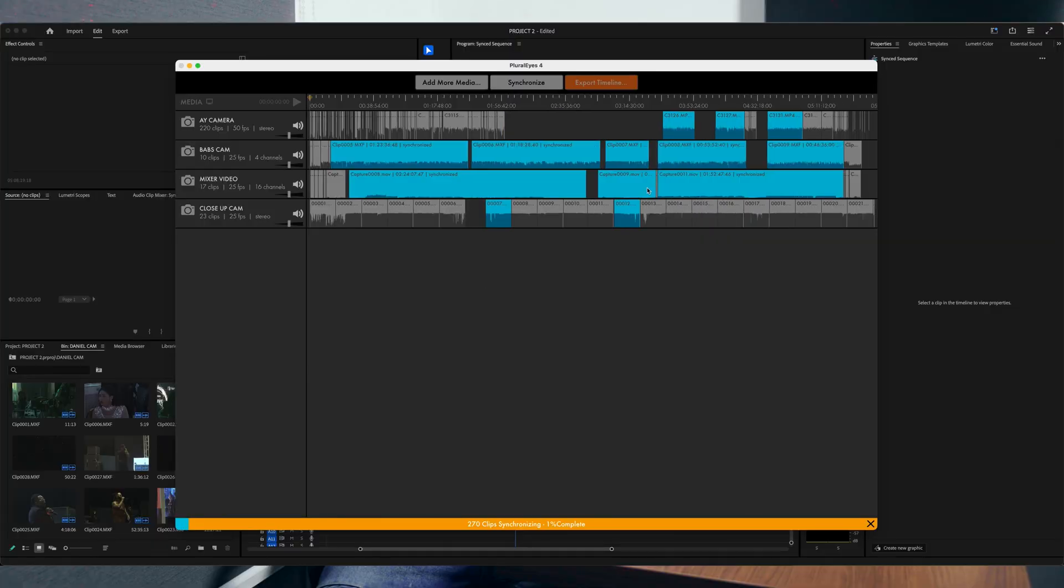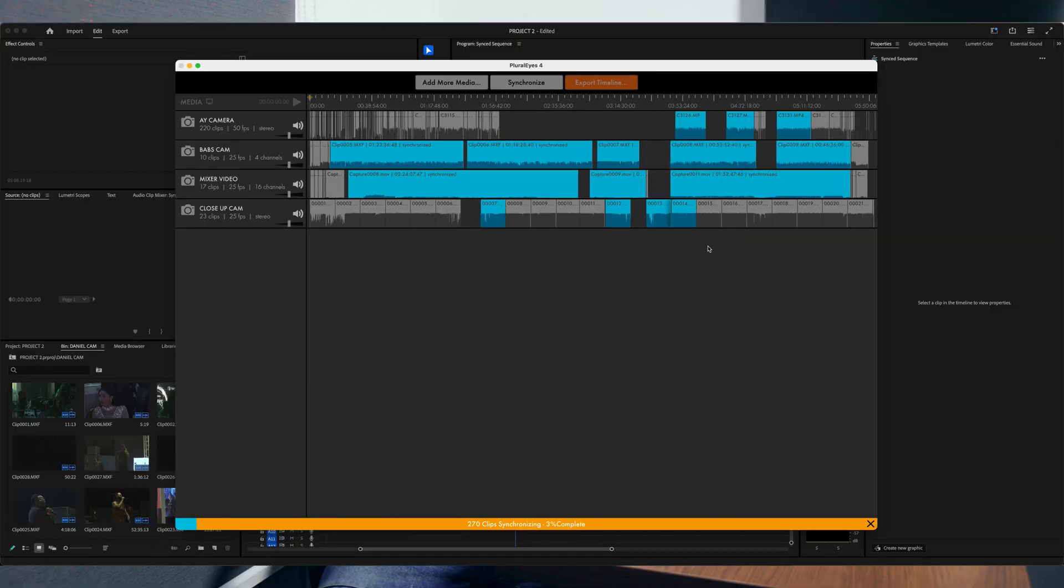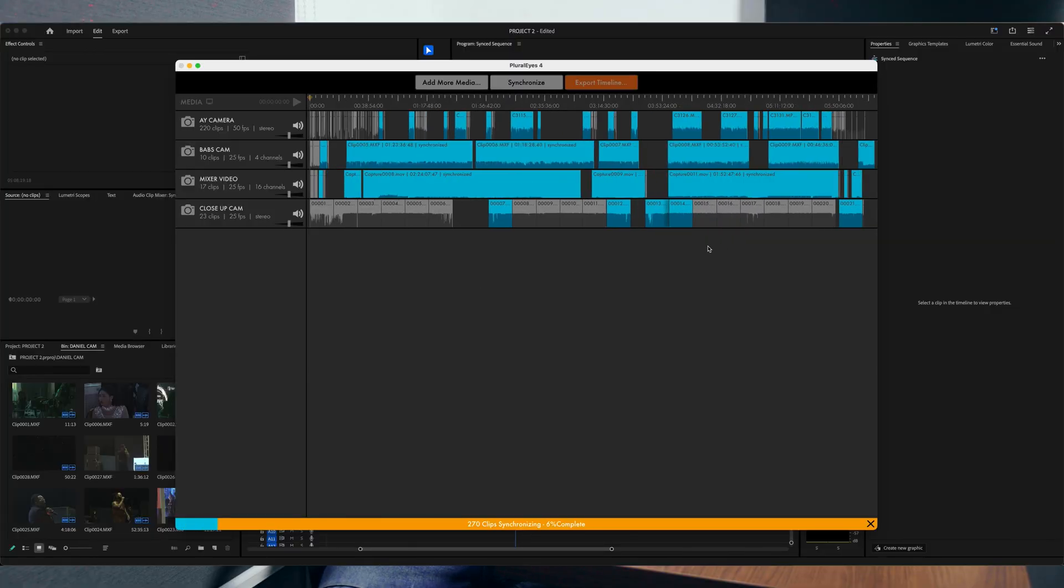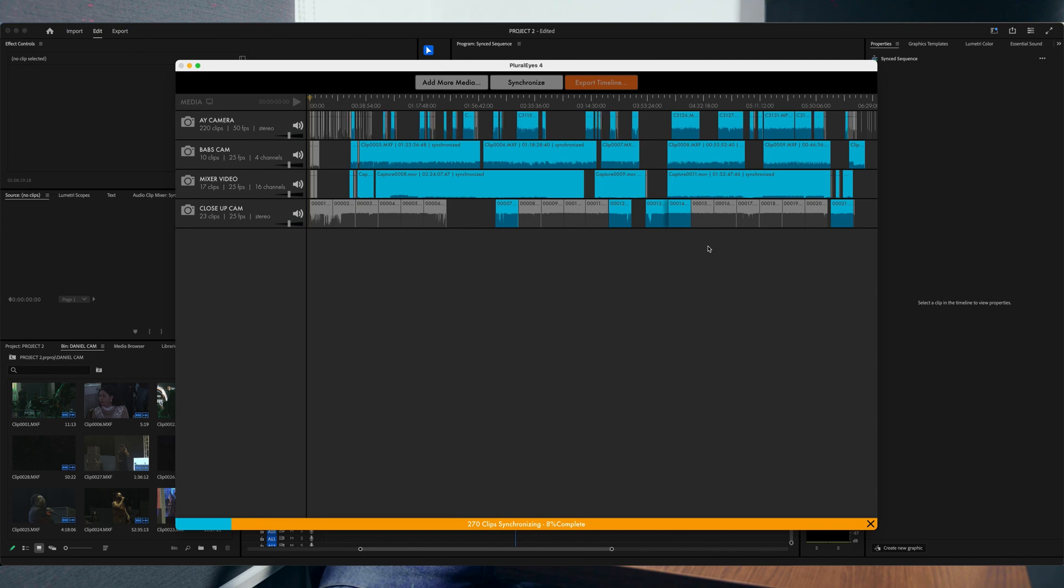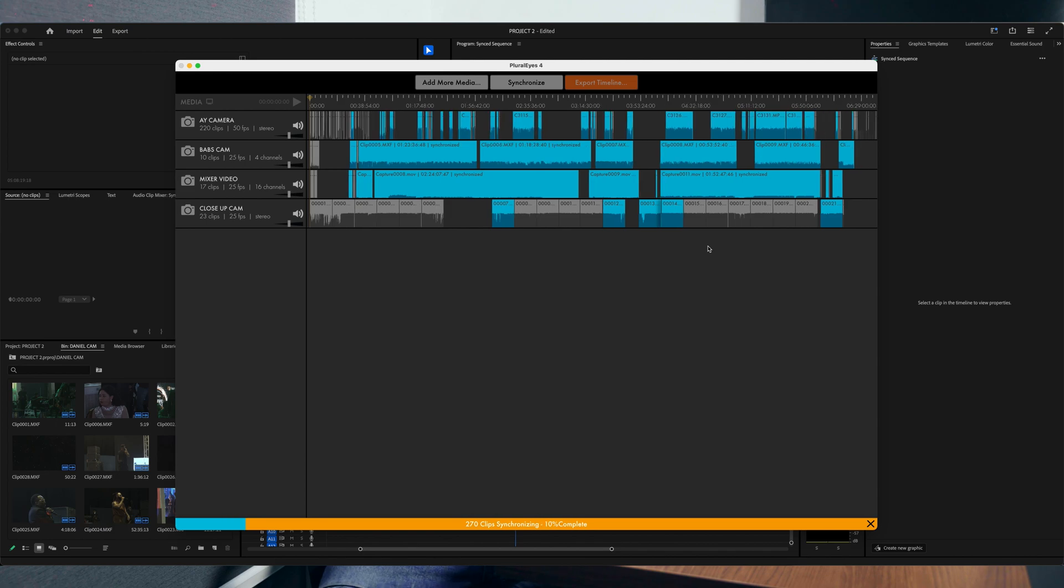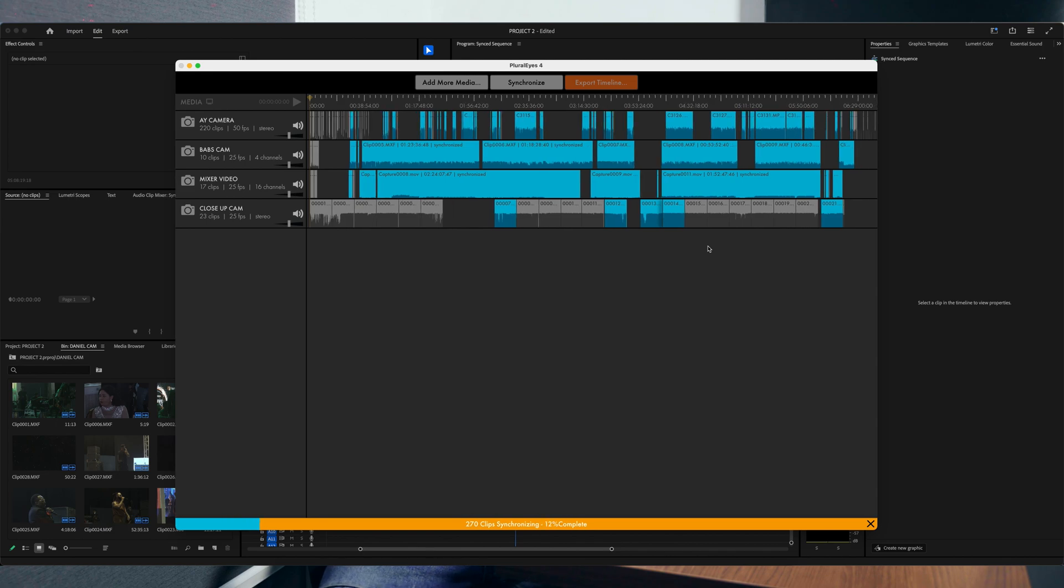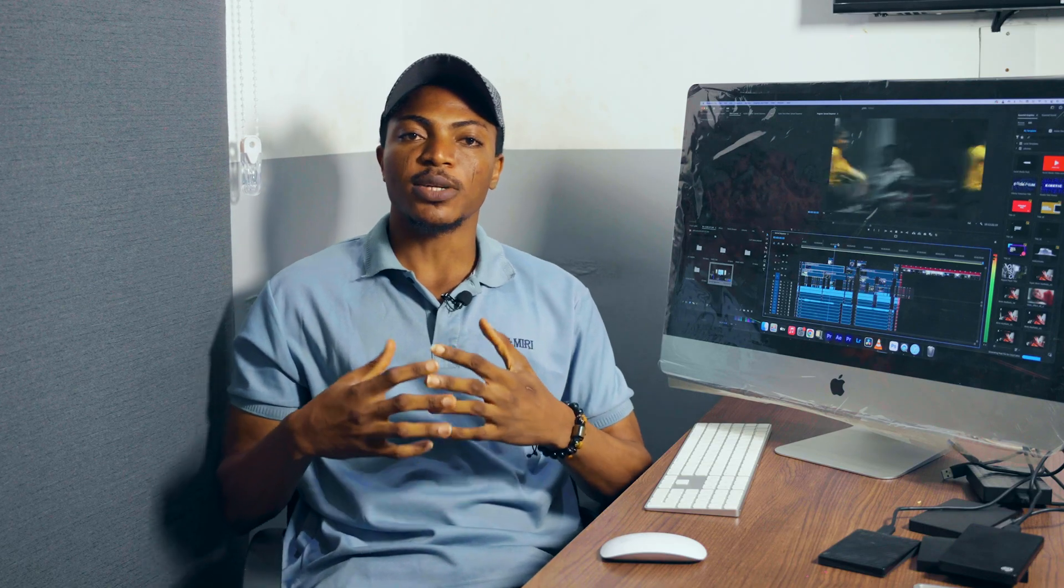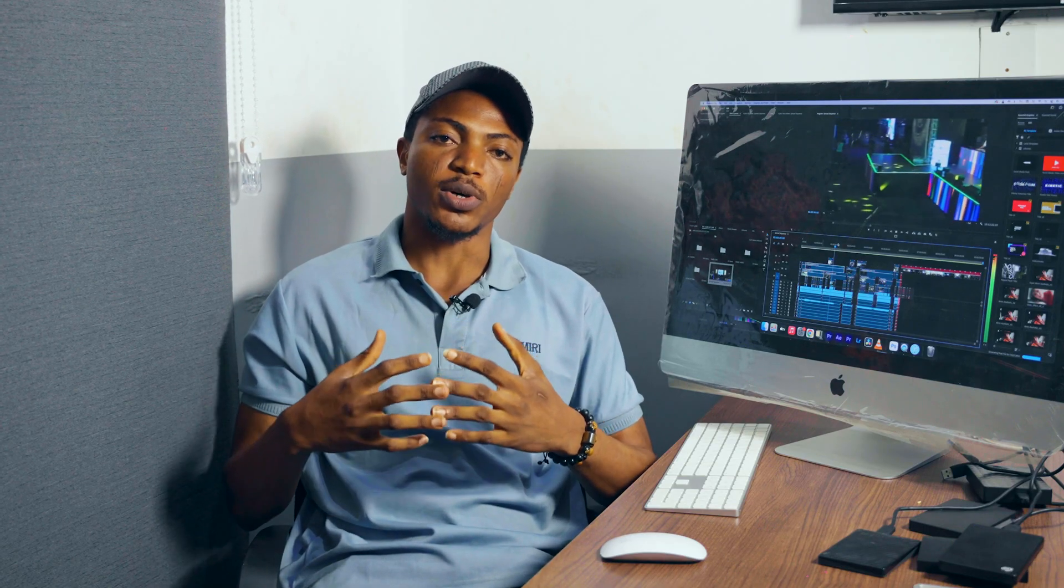So in today's video, I'll be teaching you guys how to synchronize more than four cameras job on your Plural Eyes. So if you're an editor having an issue on how to synchronize, this video is for you. I'll be teaching you how to synchronize your video and also your audio at once.